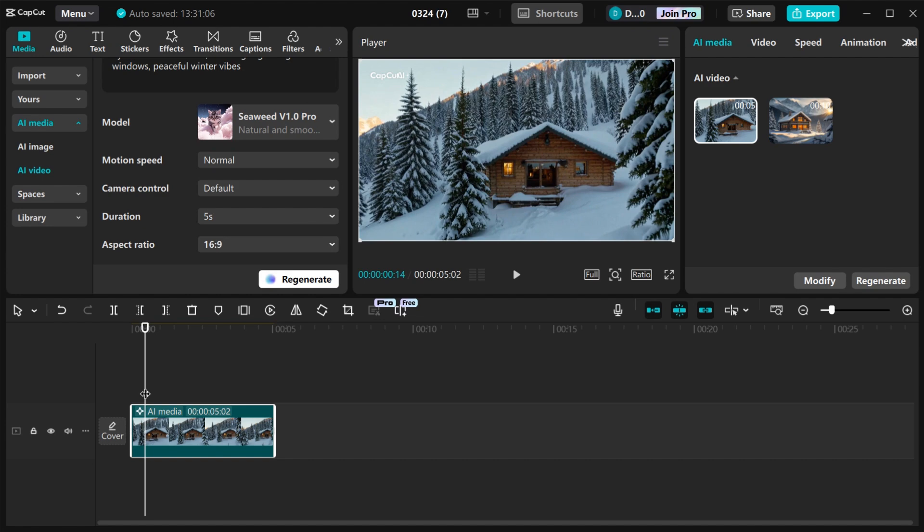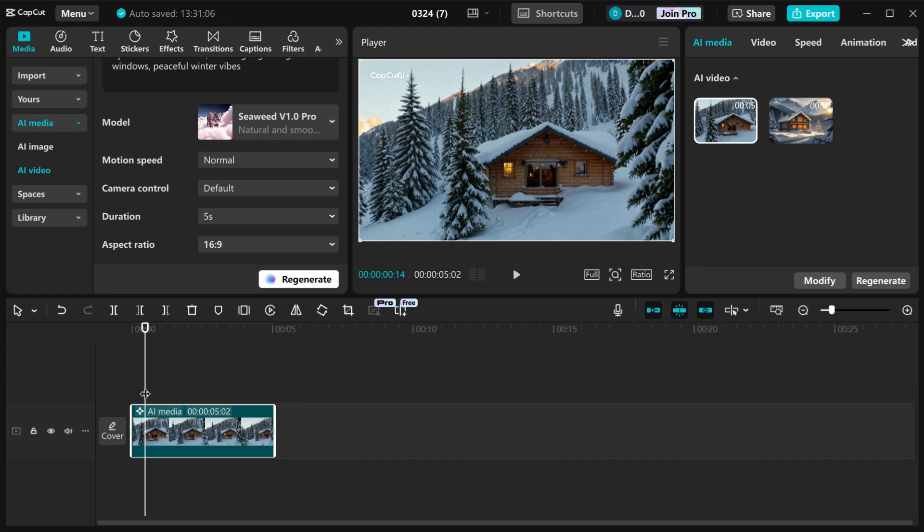This AI Video generator tool in CapCut is very amazing. Try it out and let me know your feedback in the comment section. If you like this video, kindly subscribe, like, and hit the notification bell. See you in the next video.